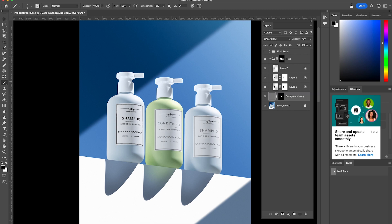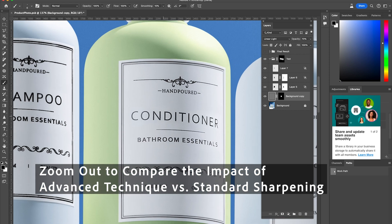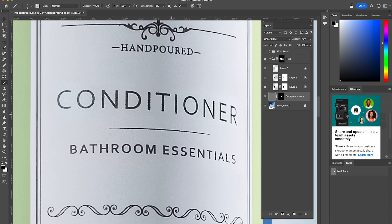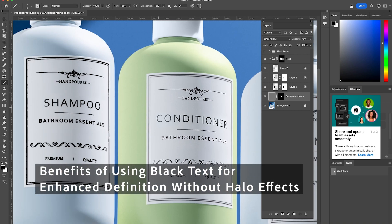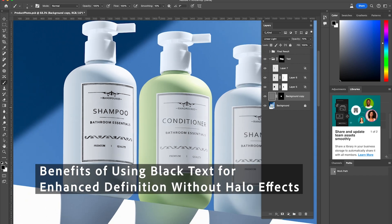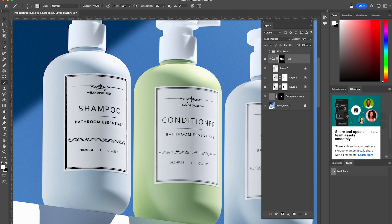To get the full effect I'm going to zoom out, and you can really see that sharpening doesn't make much of a difference. But with actually making your text darker, it's going to show up more, it's going to have more definition, and you're not going to get this halo effect that sharpening makes.